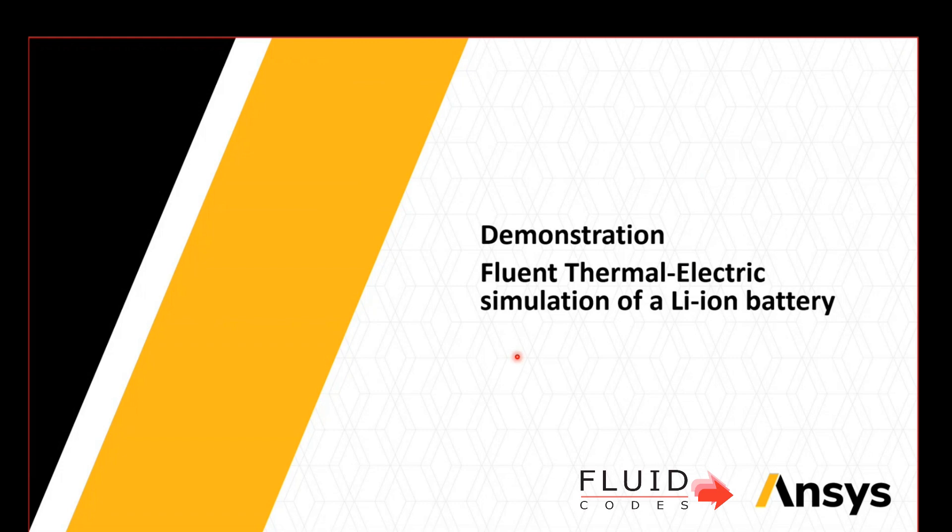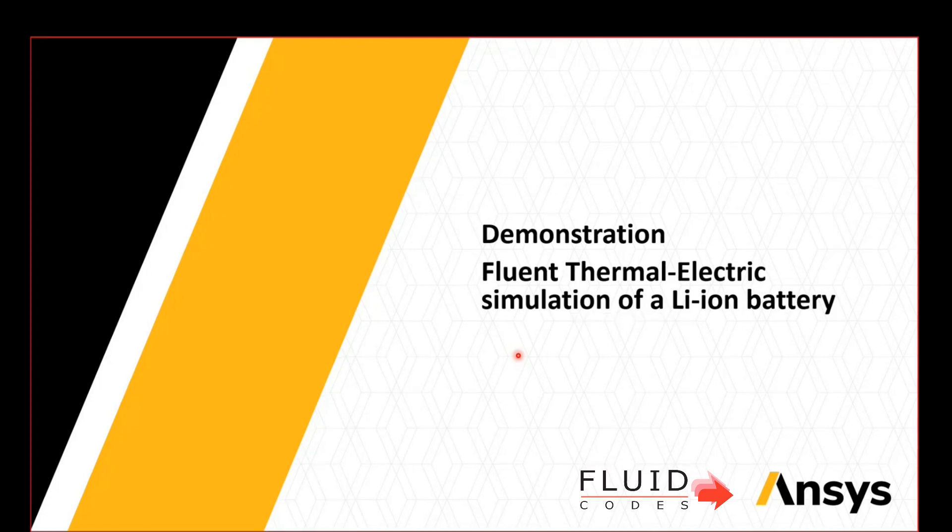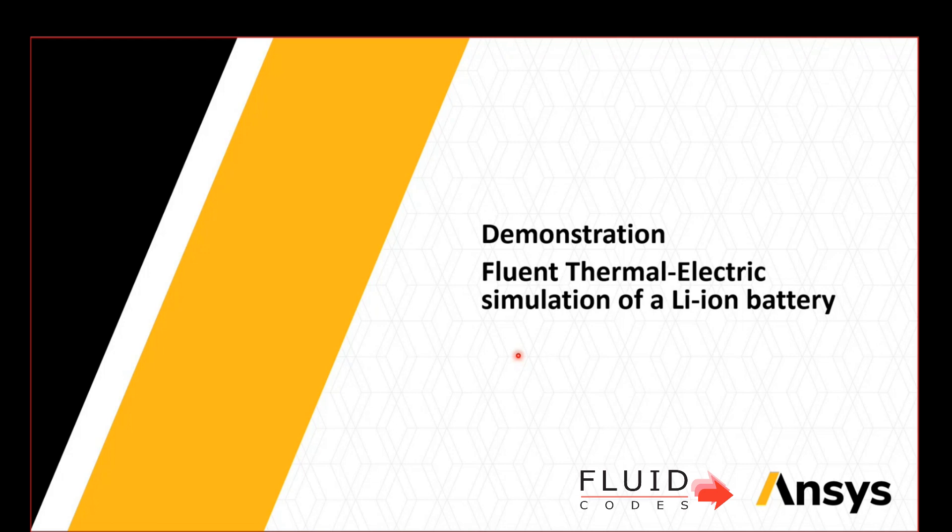Let's get started. My name is Kirill and it will be my pleasure today to give you an introduction to battery simulation with ANSYS tools. We do have a demonstration where I will show you how the battery setup can actually be performed in Fluent, so let's jump onto that.